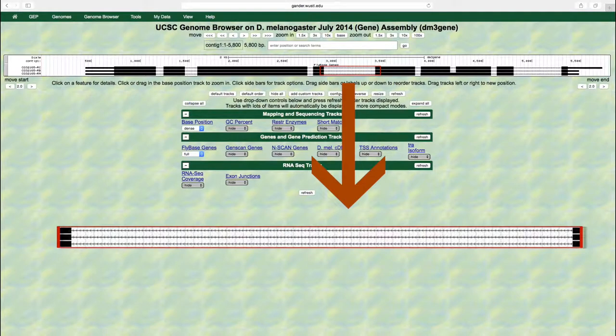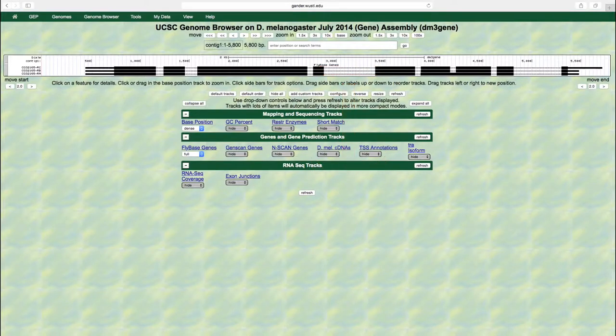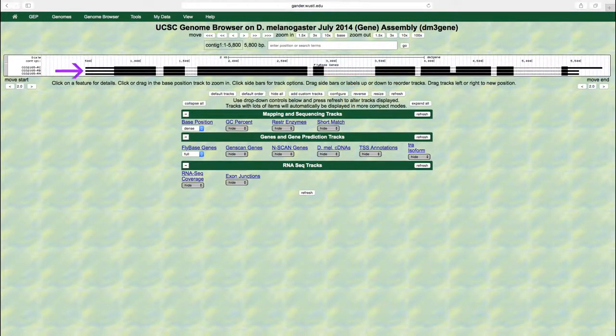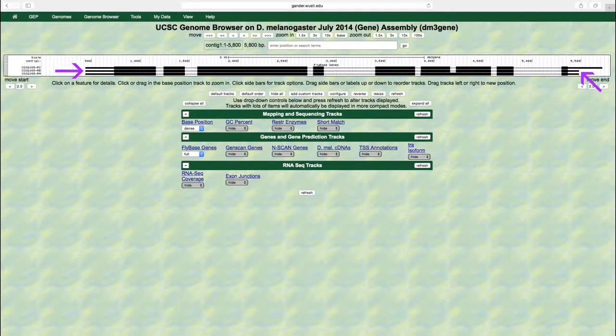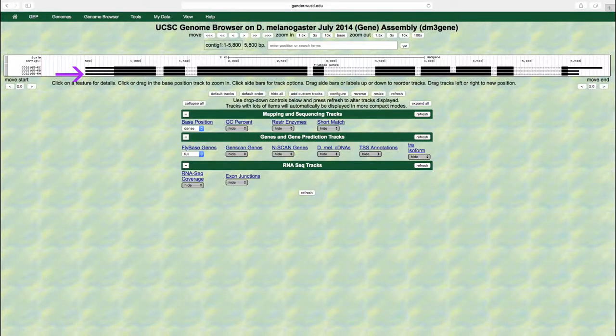Isoform C has nine exons. Isoform B also has nine exons, but note that exon 1 is shorter. This isoform has a different transcription start site. Isoform A only has eight exons, the result of a mode of alternative splicing known as intron retention.